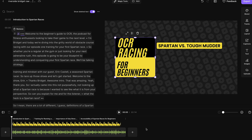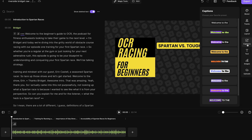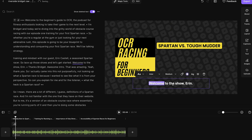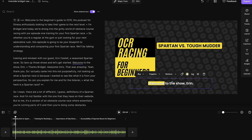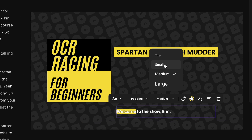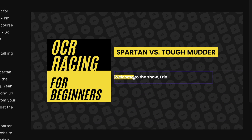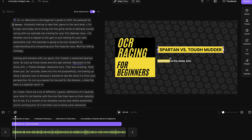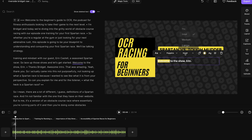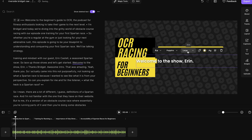Now we'll add captions. You can have these animated with your audio — just choose a style here that you like. You can change the colors and the font to match your brand. I'm also going to align it left. You can also change the size, and then you can move those captions around to wherever you'd like on the screen.